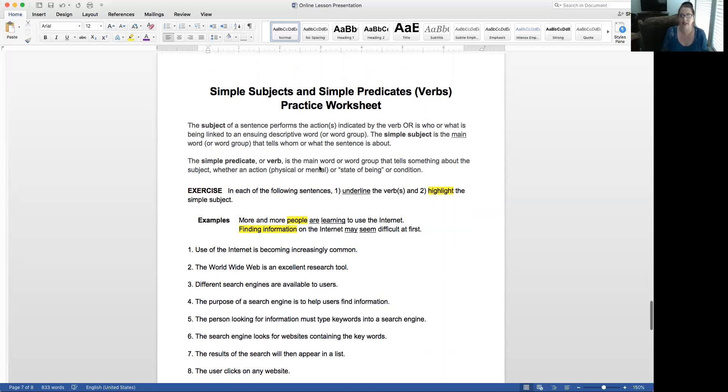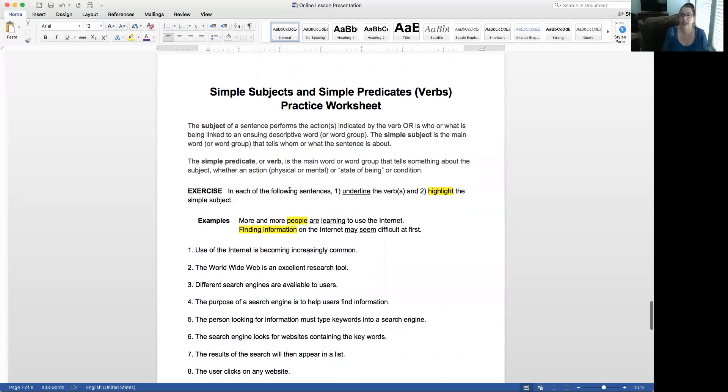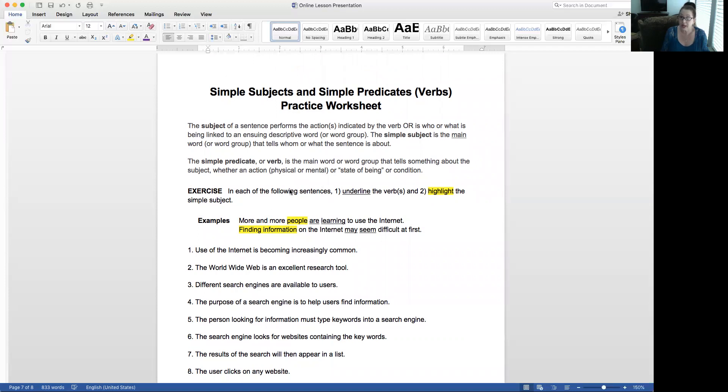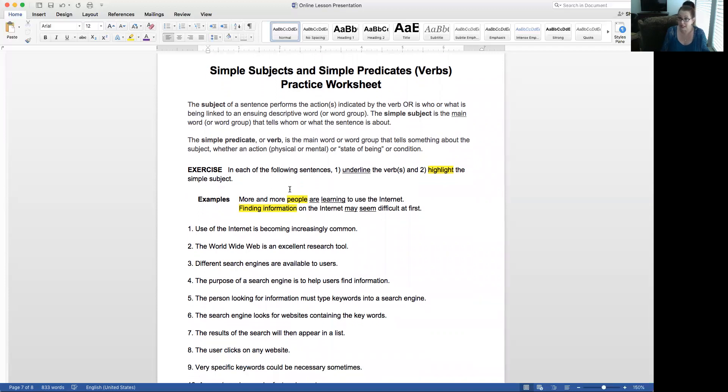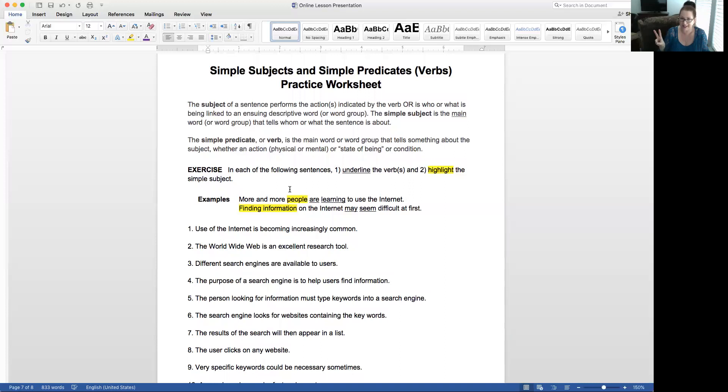The practice worksheet is going to be just identical to the homework worksheet other than different sentences to figure out what's what. You have two steps. Don't forget. Step one, you're going to underline the verb or verbs. And two, you're going to highlight the simple subject.